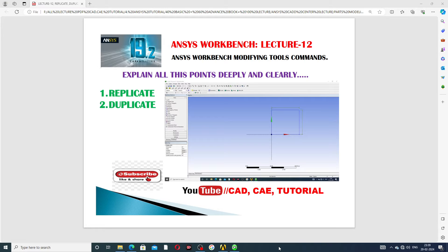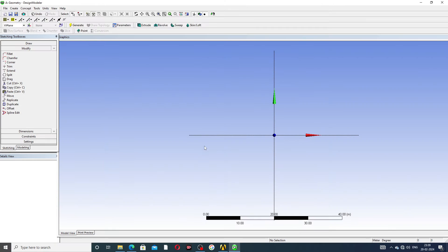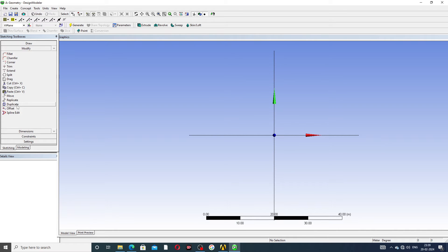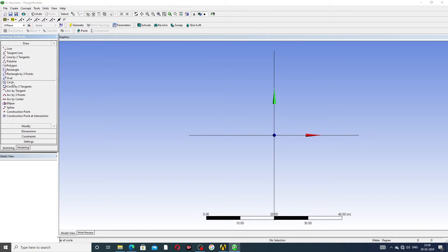These two commands and tools are discussed here — first is Replicate and second is Duplicate. A drawing is shown here, and the Replicate and Duplicate tools are discussed. At first, a circle is drawn here.